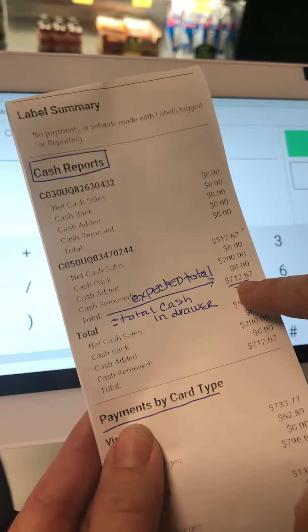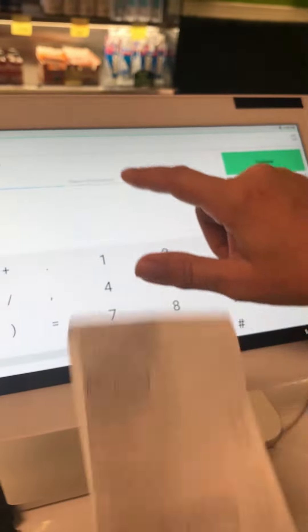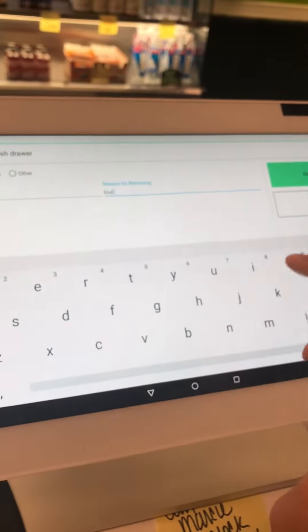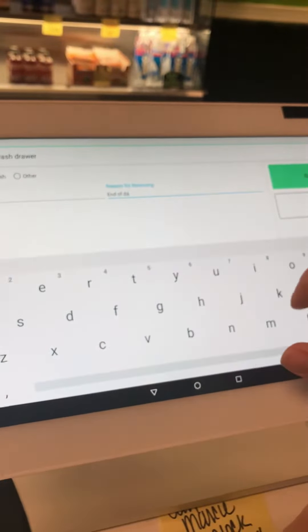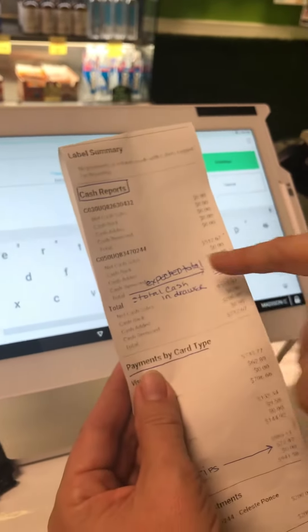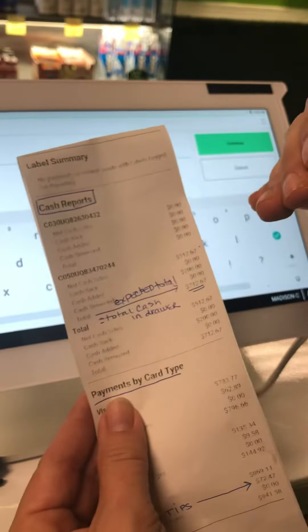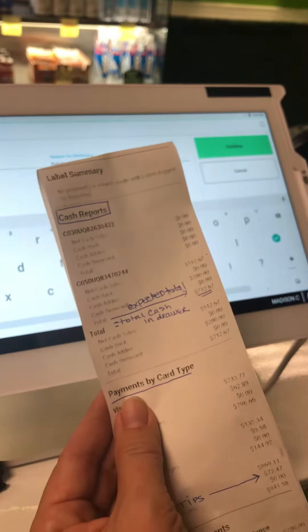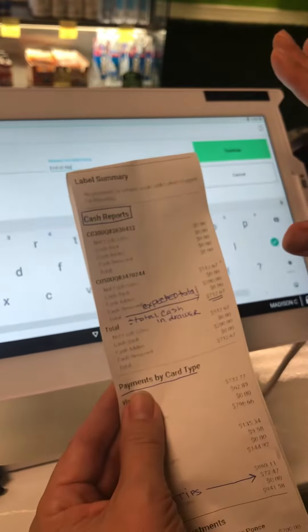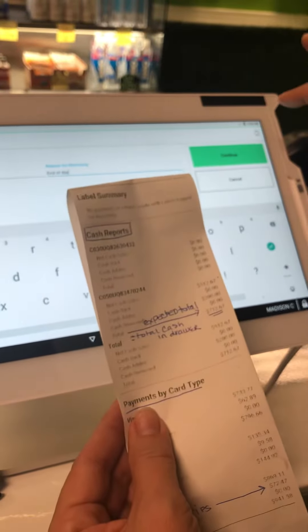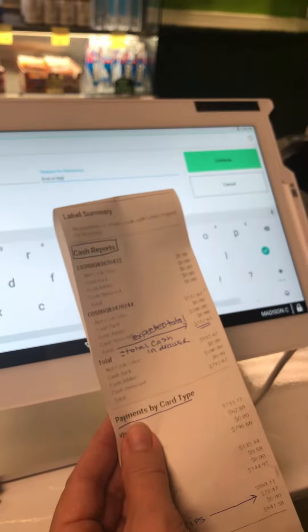The cash total is $712.67, and the reason for removing is we're going to say 'end of day.' I'm not going to push that because Marisol has four minutes to go, but basically this amount takes the cash drawer to zero. You're going to add your actual cash, and that video is coming next. We've now zeroed out the cash register. The $200 goes aside, and when they open in the morning they're going to do opening cash and add the $200 back in.